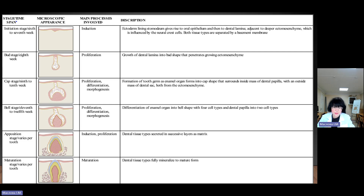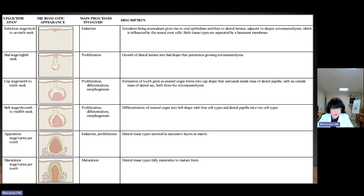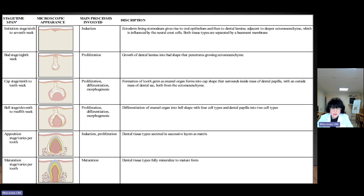The bud stage occurs at the eighth week. The main process involves proliferation — the growth of dental lamina into a bud shape that penetrates the growing mesenchyme. The next is the cup stage, at the 9th to 10th week during embryonic development. The main processes involve proliferation, differentiation, and morphogenesis, including formation of the tooth germ as the enamel organ forms an inner cup shape surrounding the dental papilla.